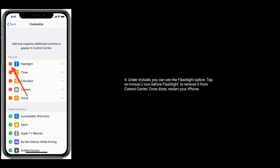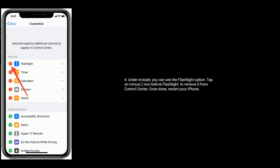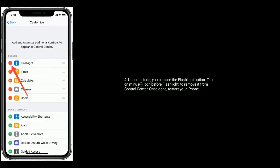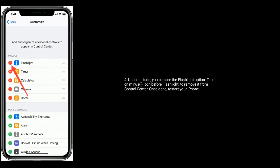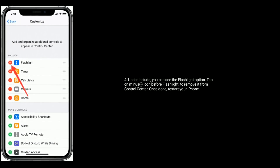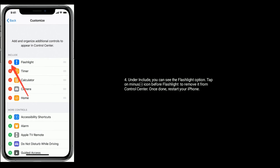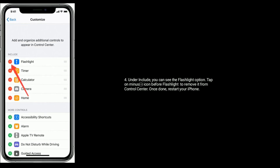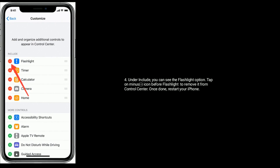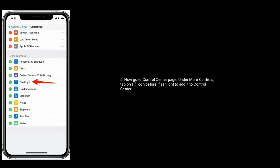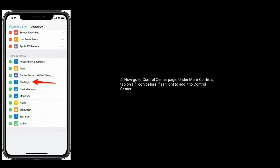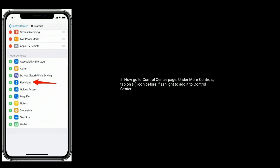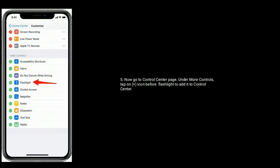Under Include, you can see the Flashlight option. Tap the minus icon before Flashlight to remove it from Control Center. Once done, restart your iPhone. Now go to Control Center page — under More Controls, tap the plus icon before Flashlight to add it back to Control Center.